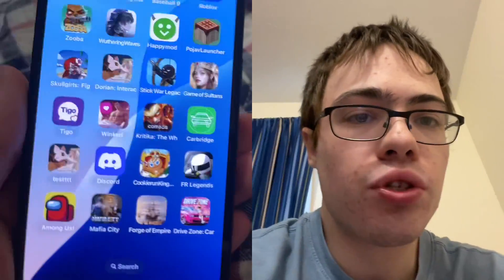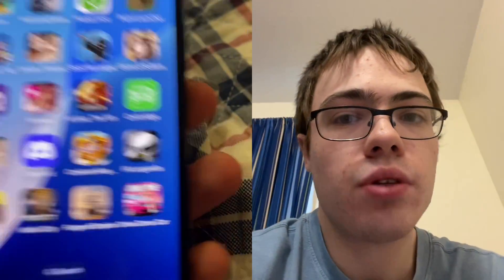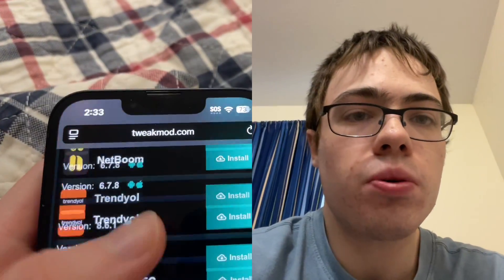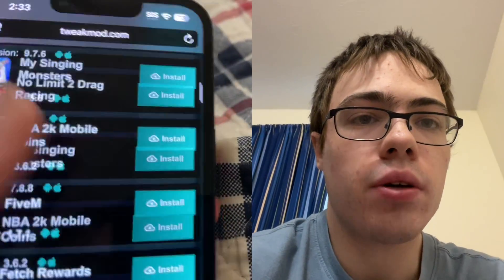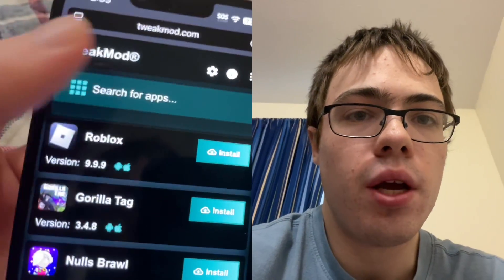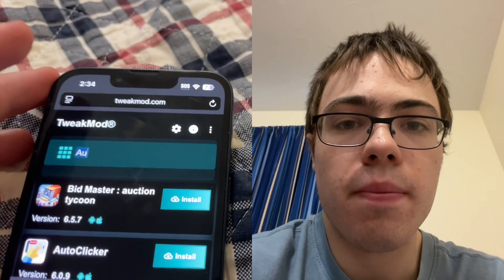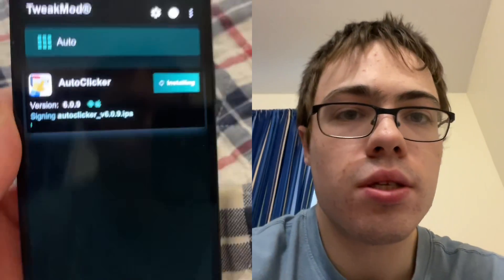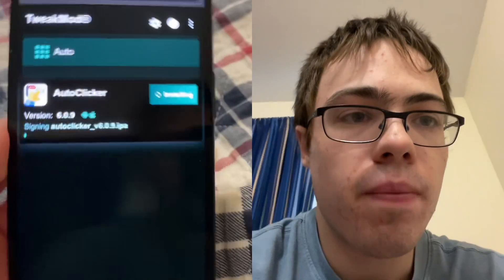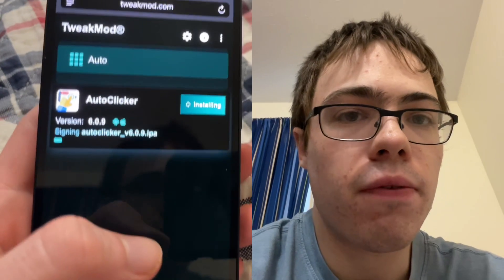Hey guys, so today I'm going to show you an auto clicker for iOS and Android. It's really easy — just go to weekmod.com and they have the auto clicker app on there. Go to the search bar, type it in, press install, and it's going to start downloading.